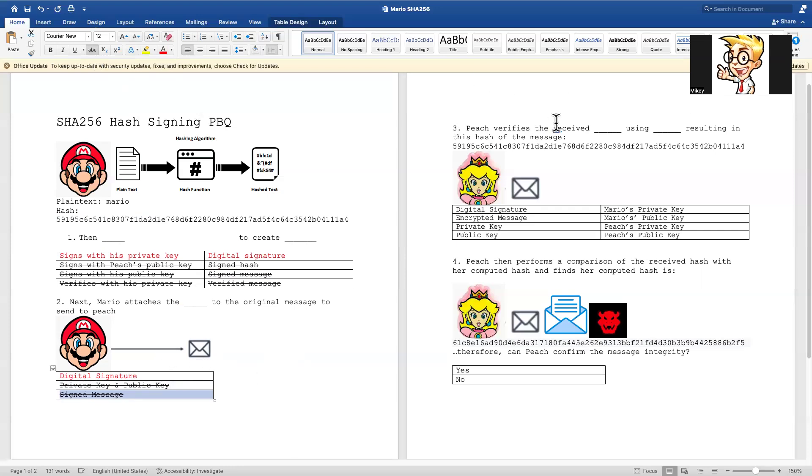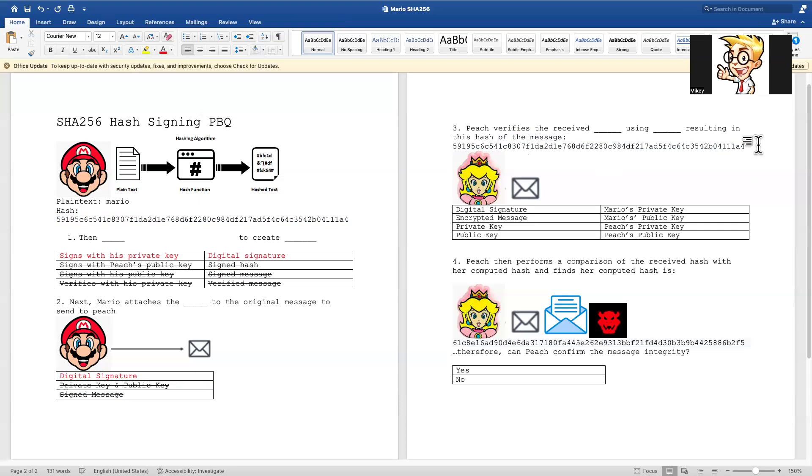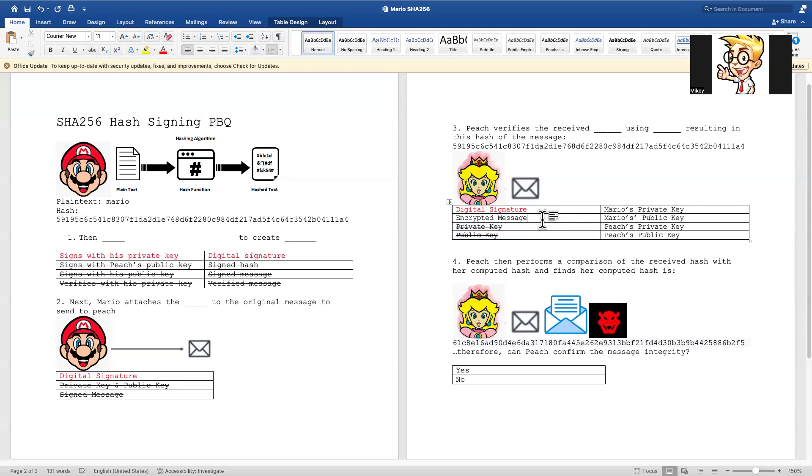Peach verifies the received using the resulting in the hash of the message. So that's the hash that we got. Can we compare it to here? Does it look the same or does it look different? Real life problem. I thought it was kind of a fun one. So she verifies the what received? What did she just receive? What did Mario just send? What did we say in number two? He sent a digital signature.